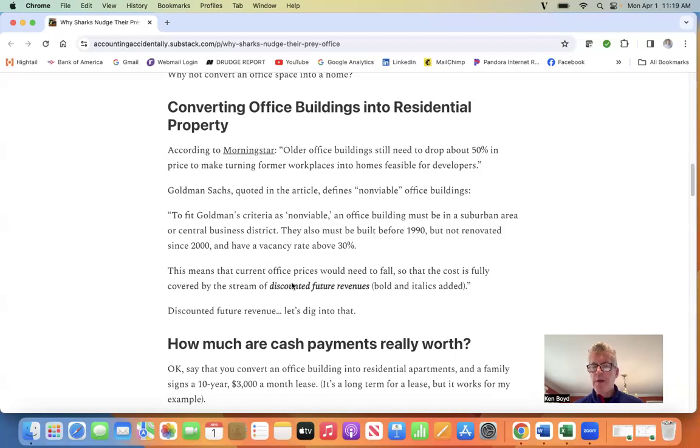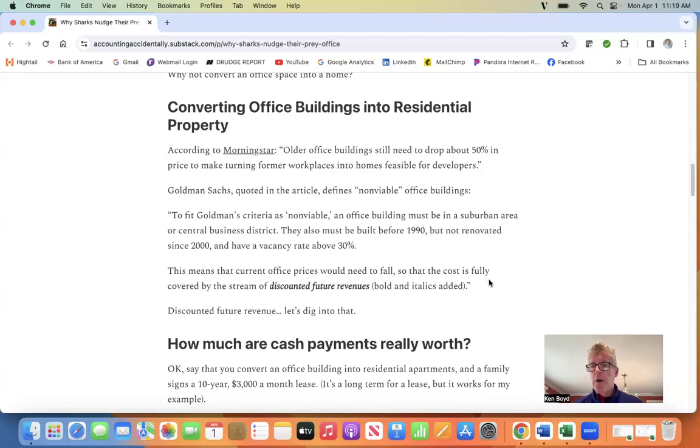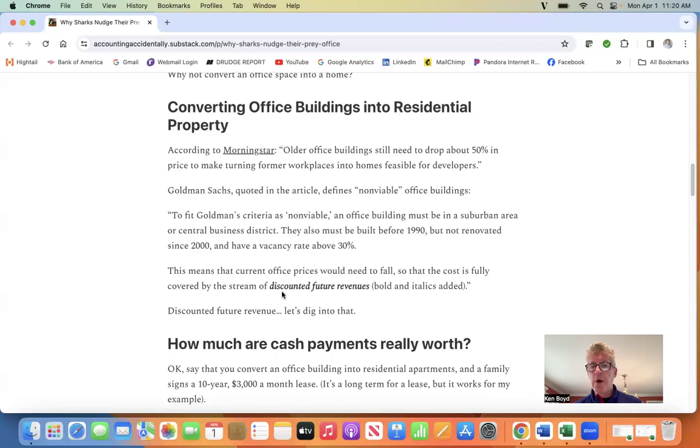This means that current office prices would need to fall enough so that the cost is covered fully by a stream of discounted future revenues. I've added italics and bold on discounted future revenues. So let's dig into that.